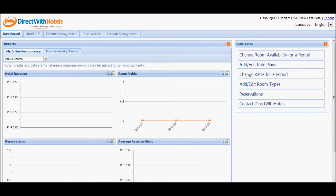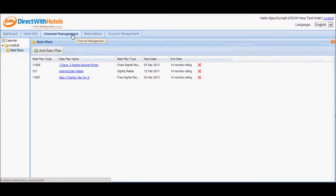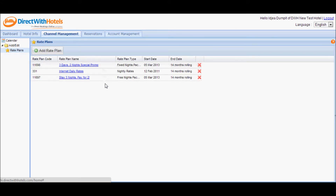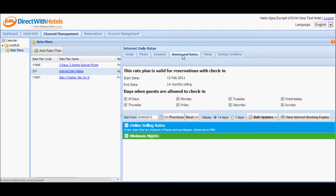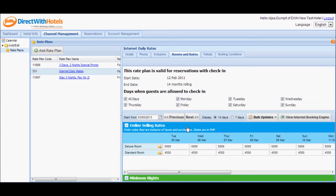Let's start with updating rates specific to a rate plan via the rate plan specific online selling rates calendar. Click the channel management tab header and click rate plans from the left navigation to display a list of rate plans offered for your hotel. Select the rate plan that you wish to edit to display its edit panel. Click the rooms and rates tab and click on online selling rates to display the section where you can directly edit the rates.